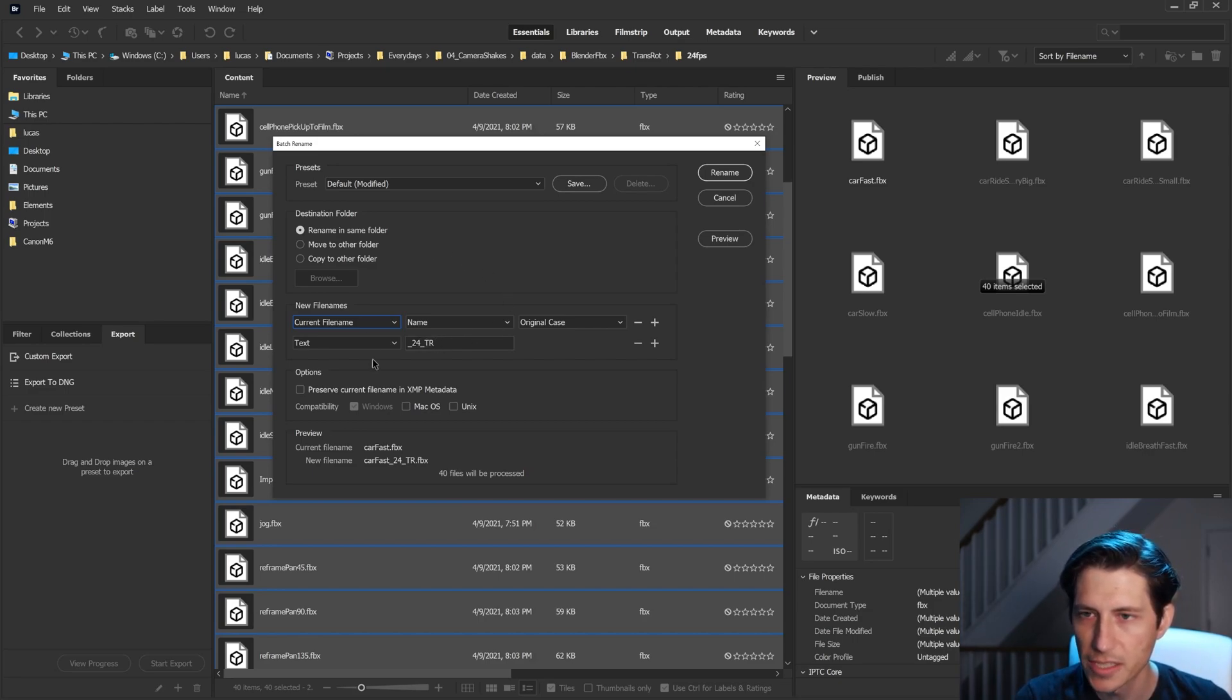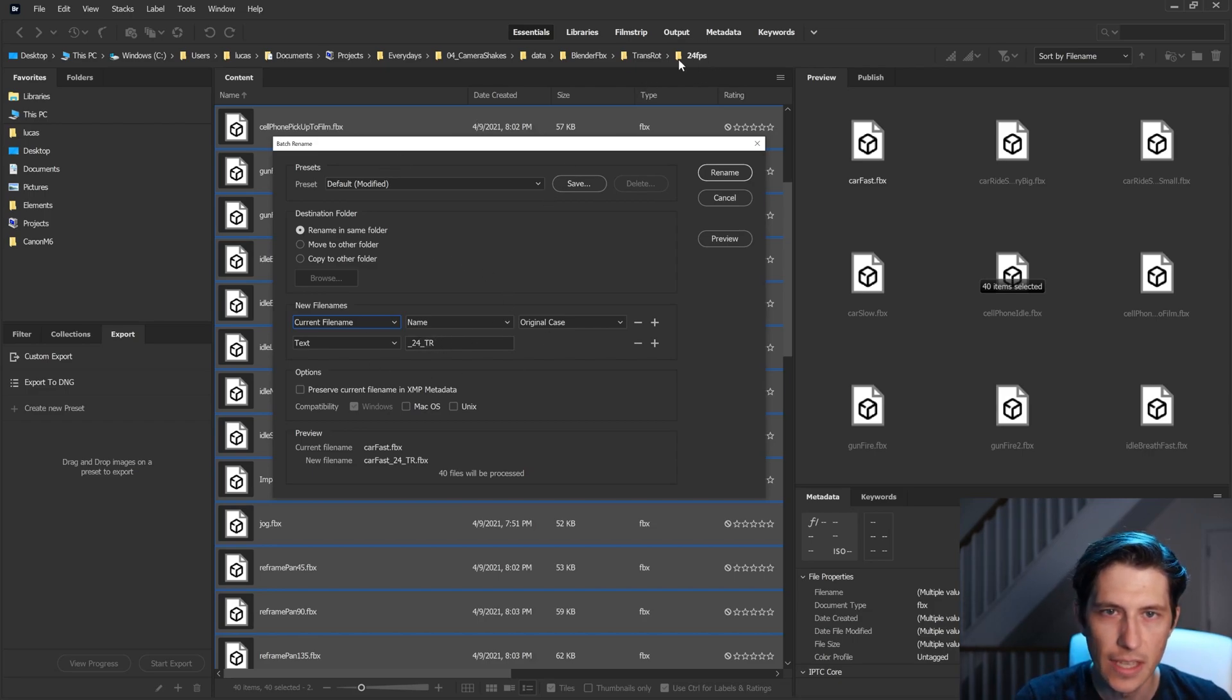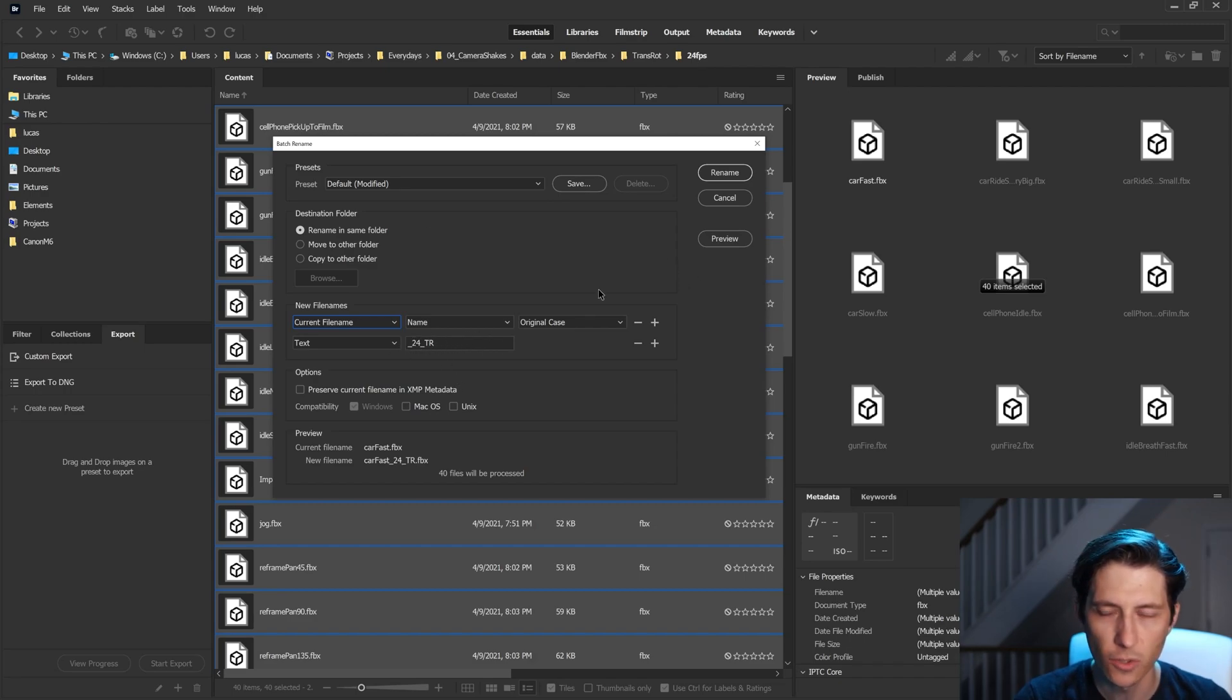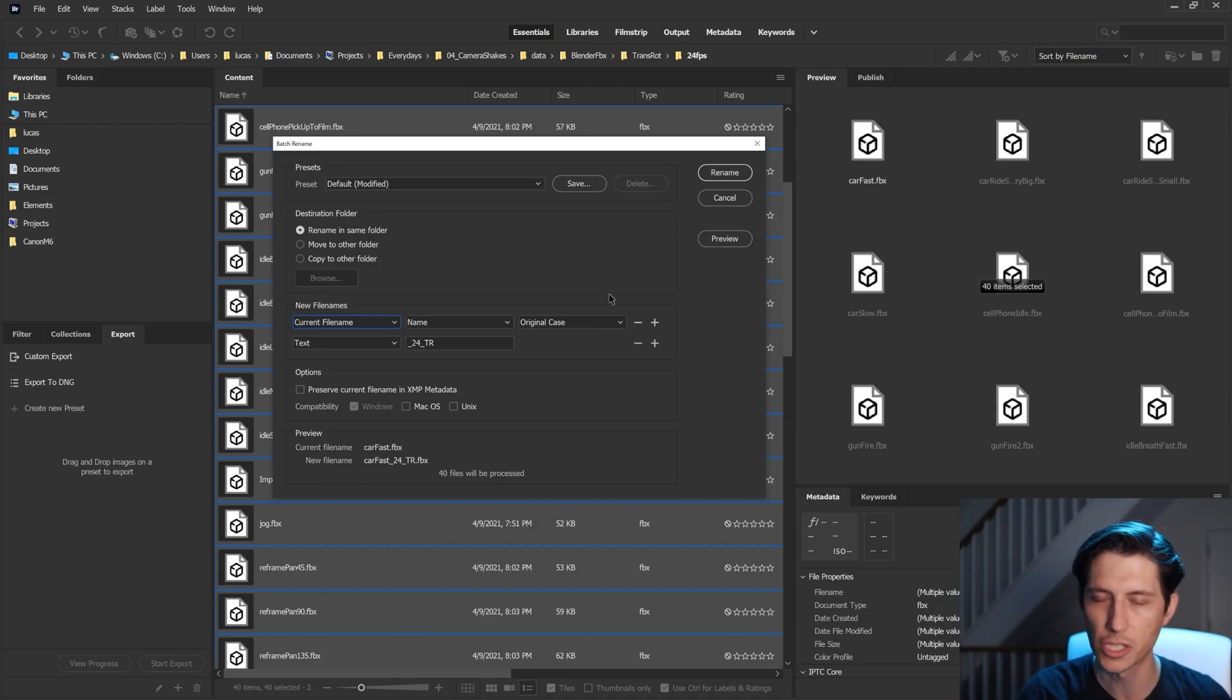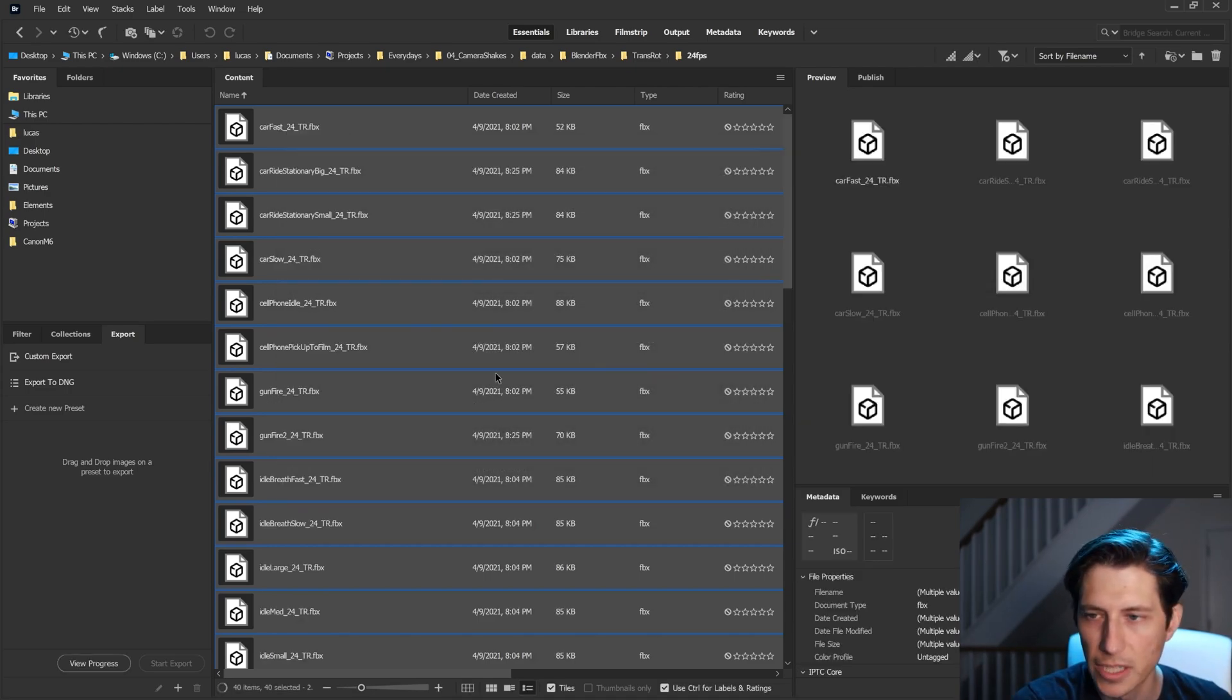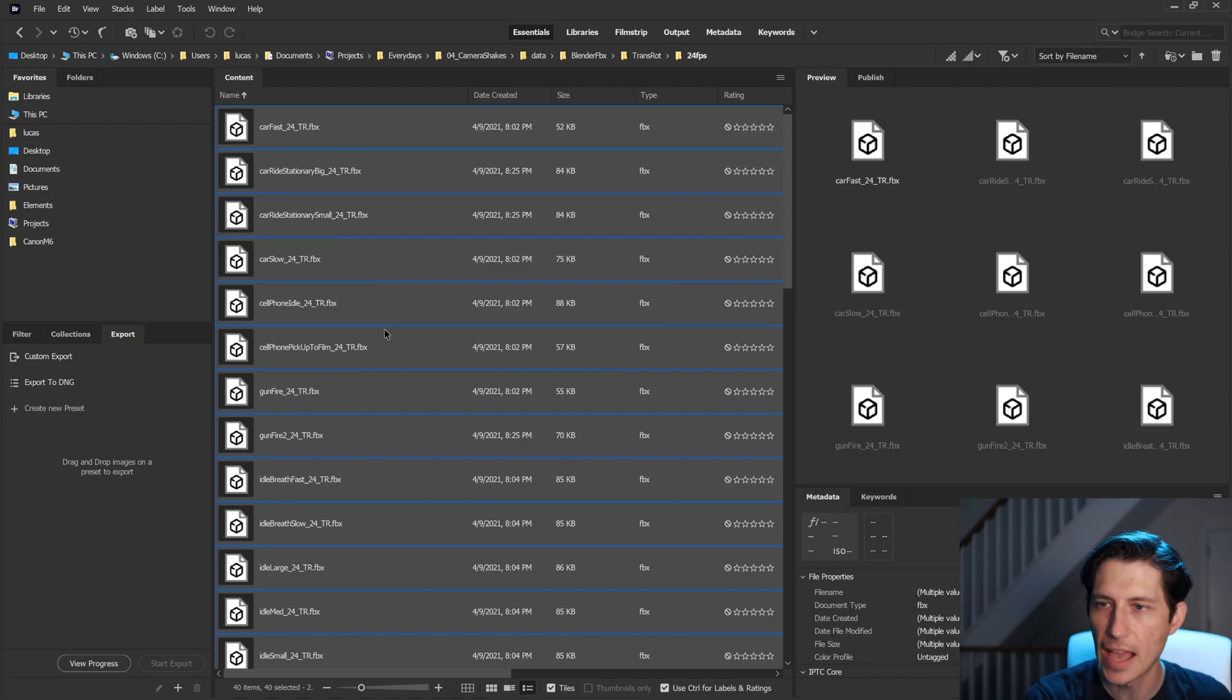But in this case, I just want to change this data to have a suffix so that I know it's 24 frames a second, and it's going to be translate and rotate for this motion capture camera library I'm creating. So as soon as I click rename, it's gonna add that suffix to all of these.